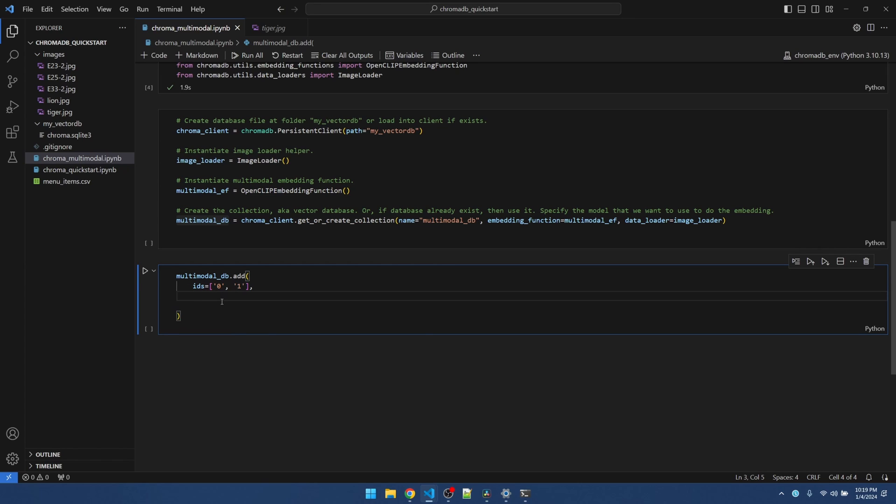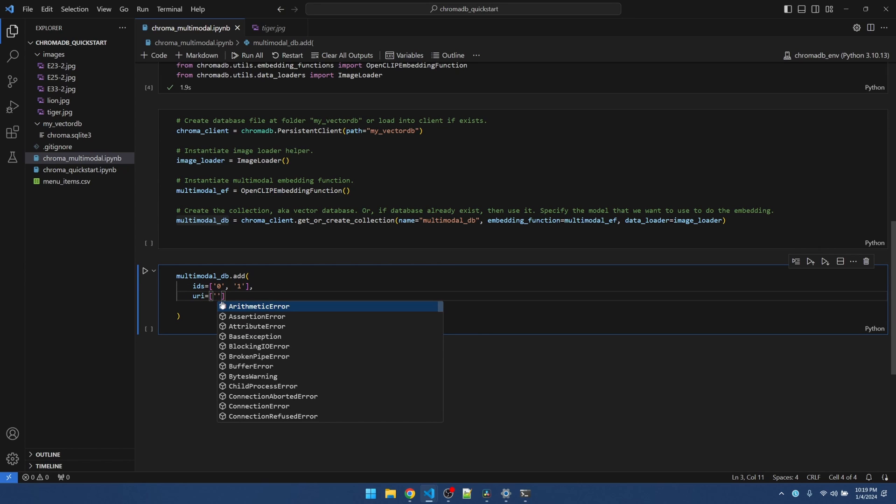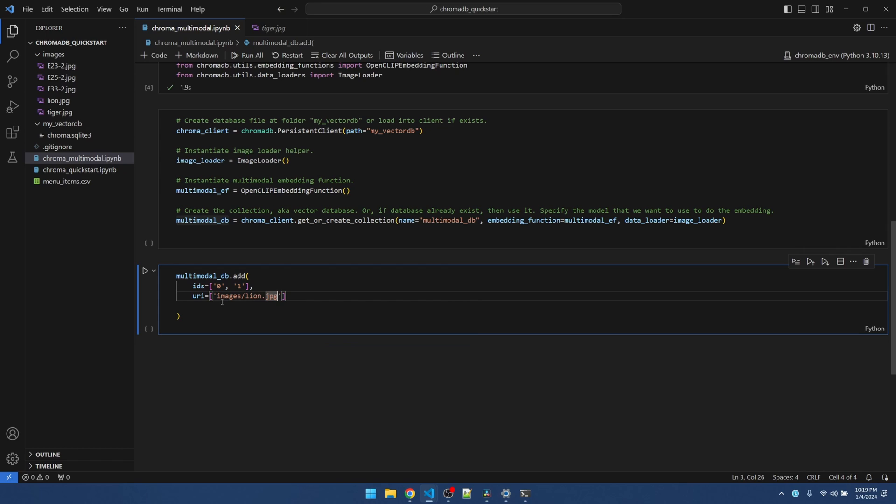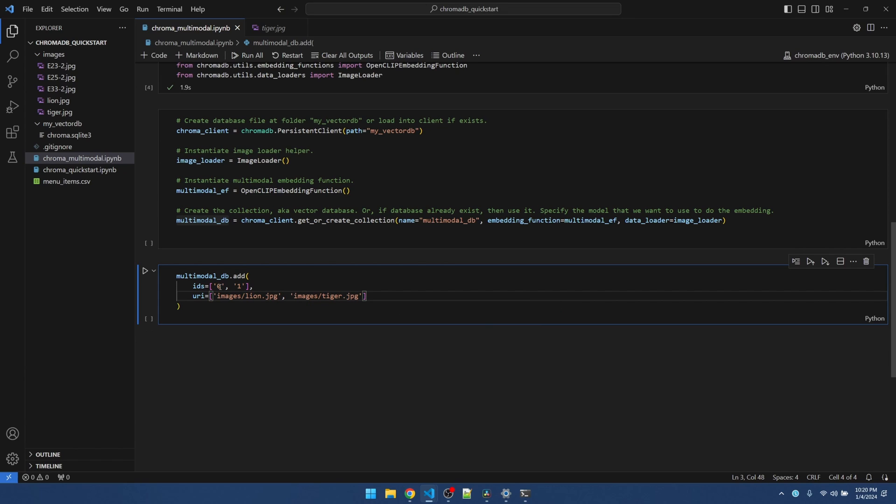The next parameter is a URI. I will need to pass in the path. I'll use relative path to my lion. You can also use absolute path. ID 0 corresponds to my lion. And ID 1 corresponds to my tiger.